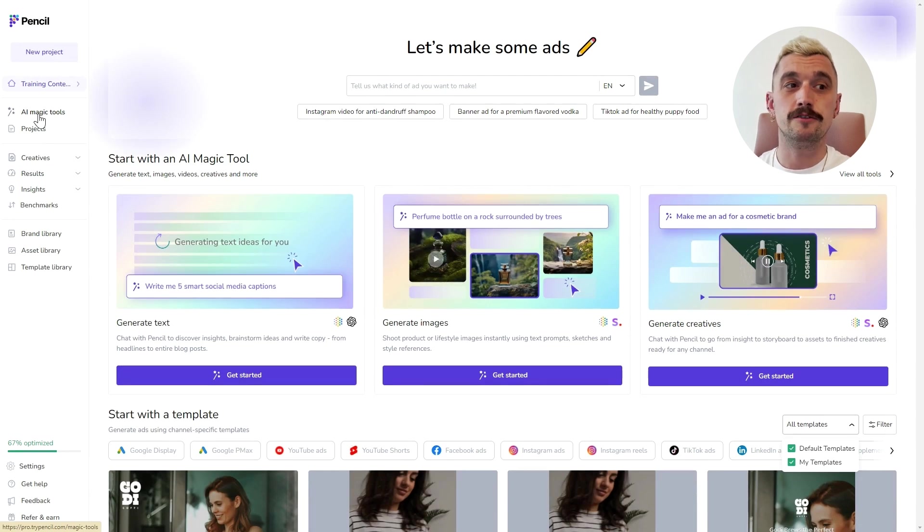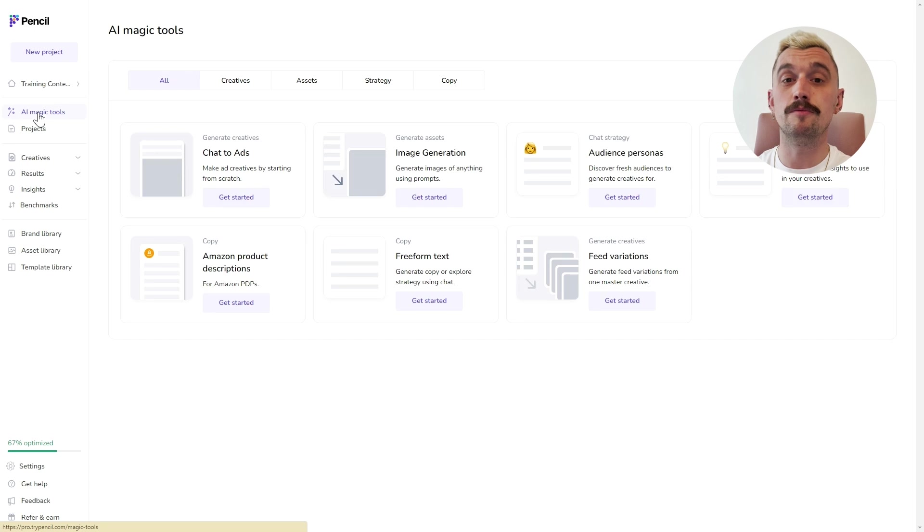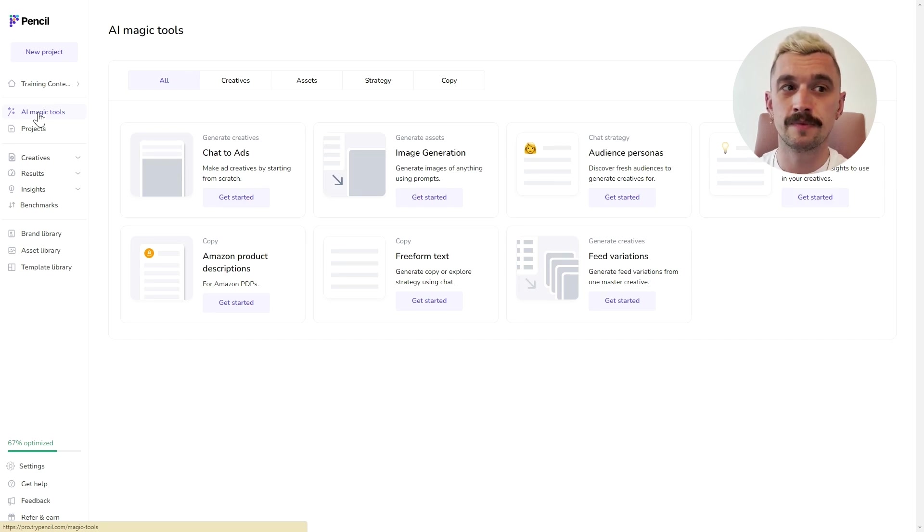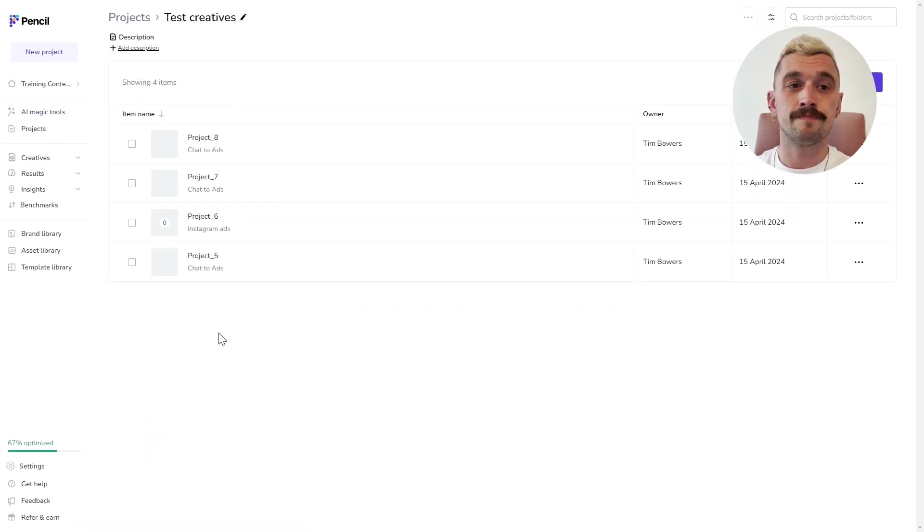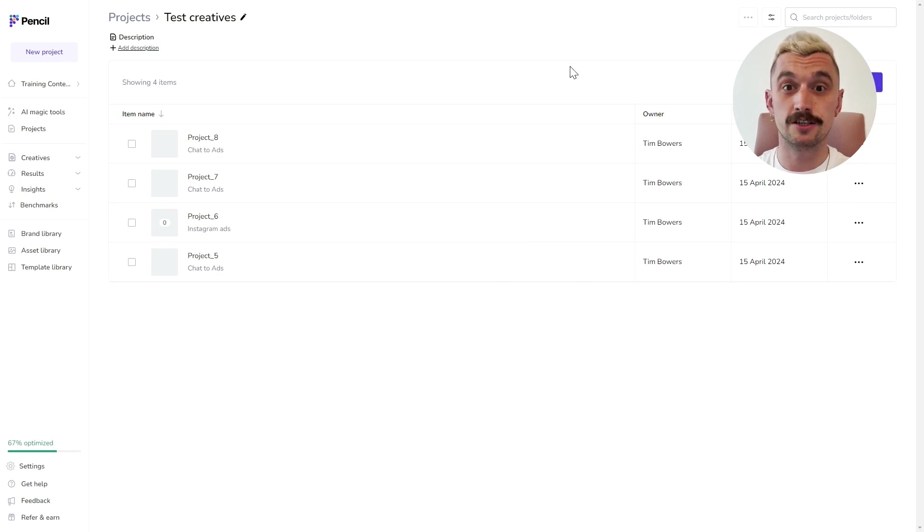Here, you'll find AI Magic Tools. This is the full menu of all of the text, image and creative generation tools at your disposal. Projects, which can be arranged into folders and from which you can also directly create new generations.